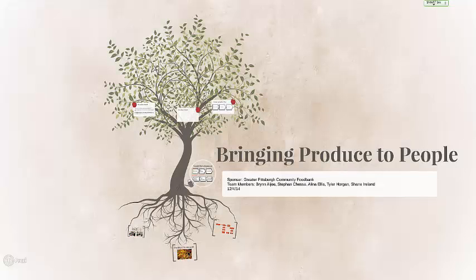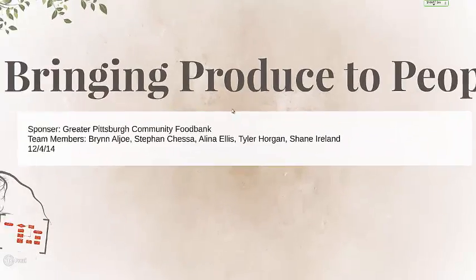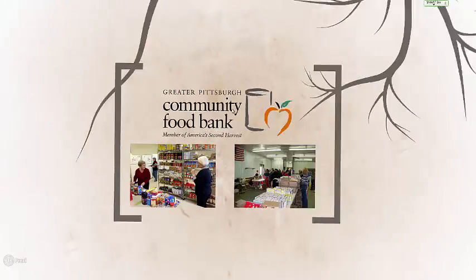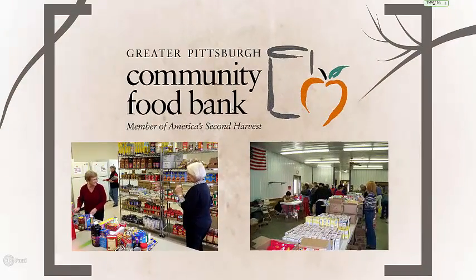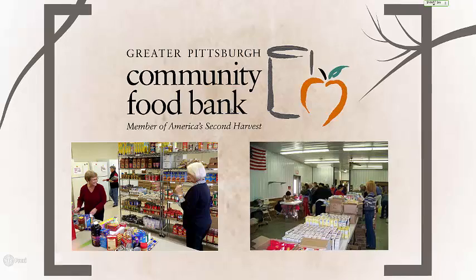Our senior design team was with the Greater Pittsburgh Community Food Bank and we focused on bringing produce to people. The Greater Pittsburgh Community Food Bank is a non-profit organization founded in 1980 that provides food aid services to southwestern Pennsylvania.